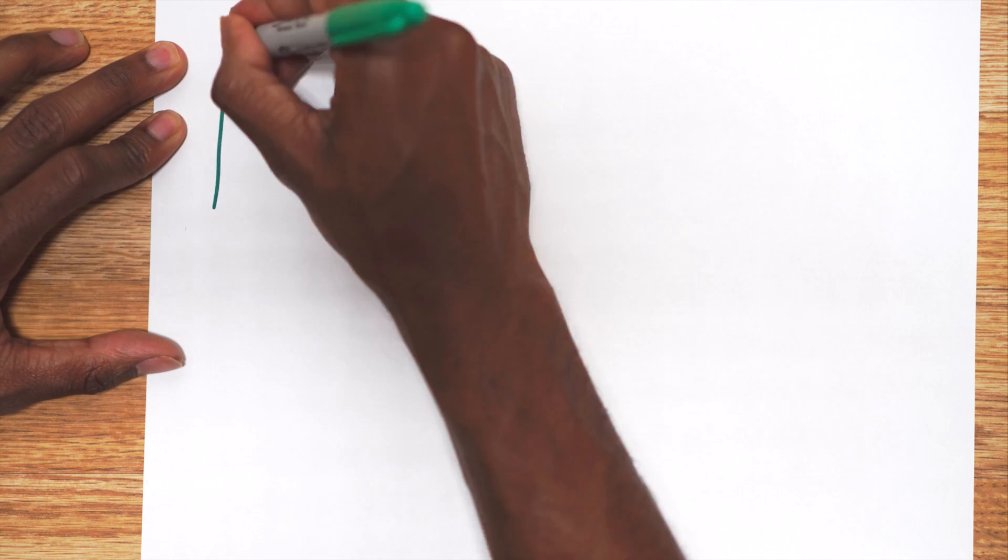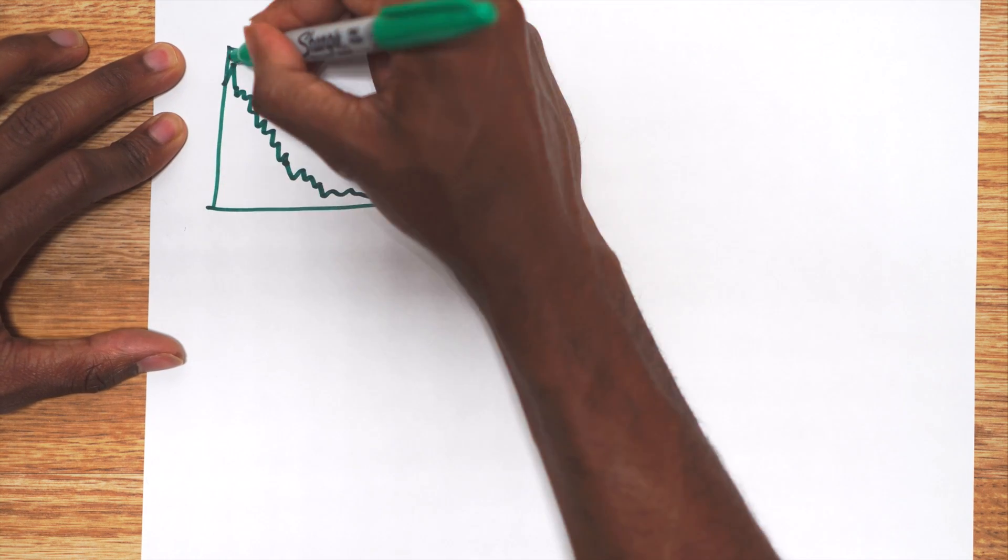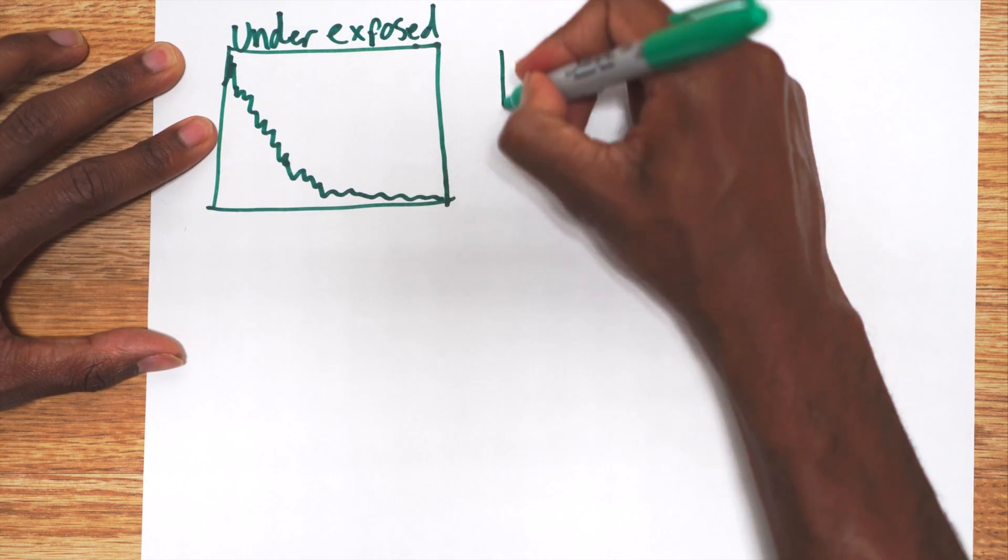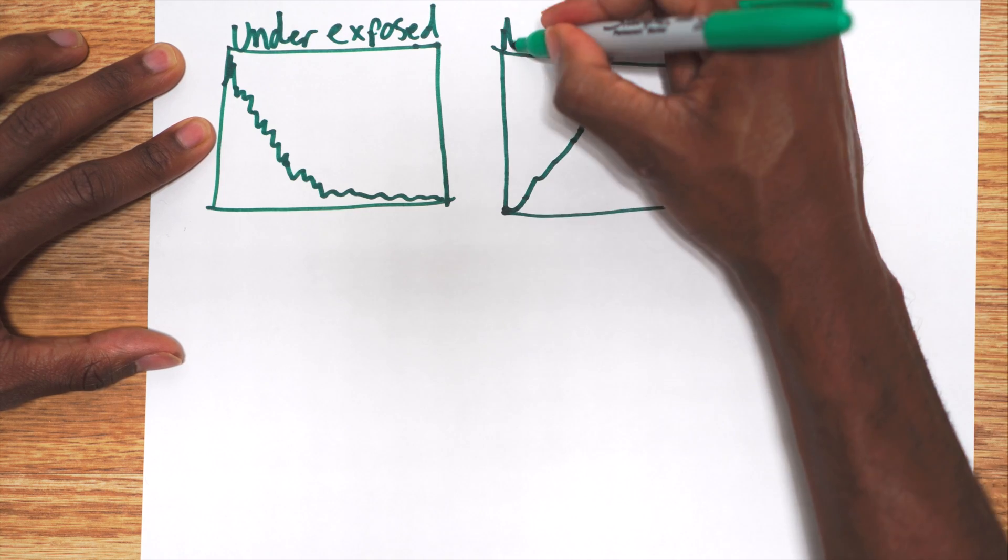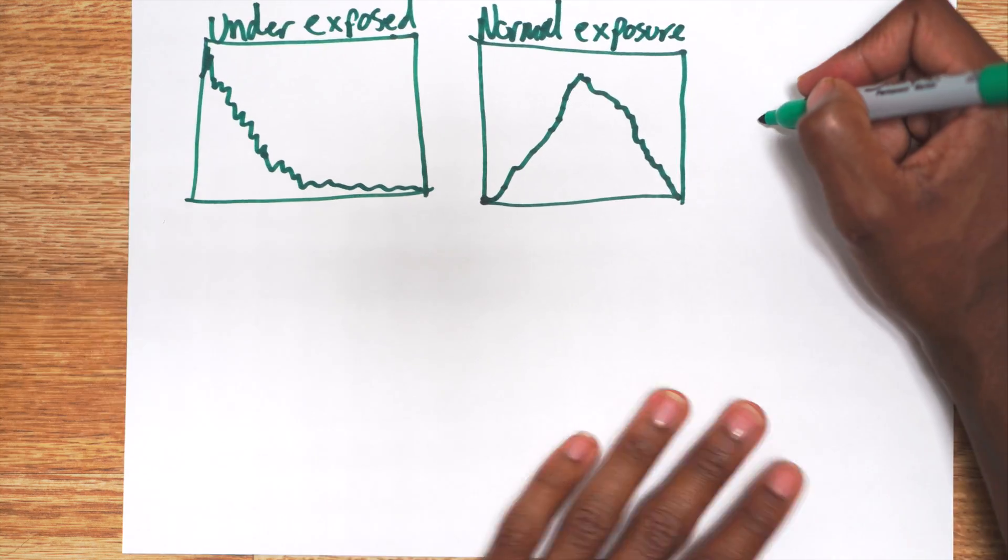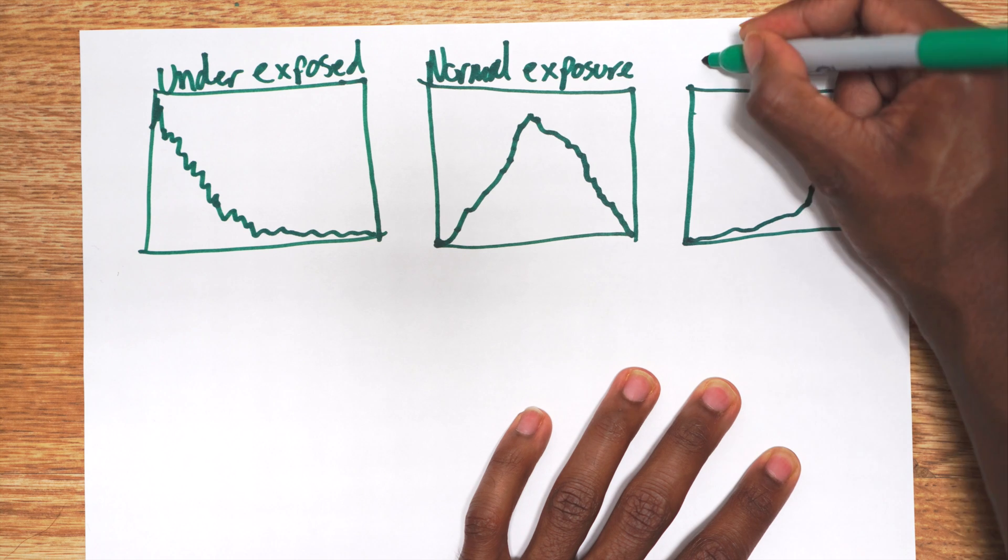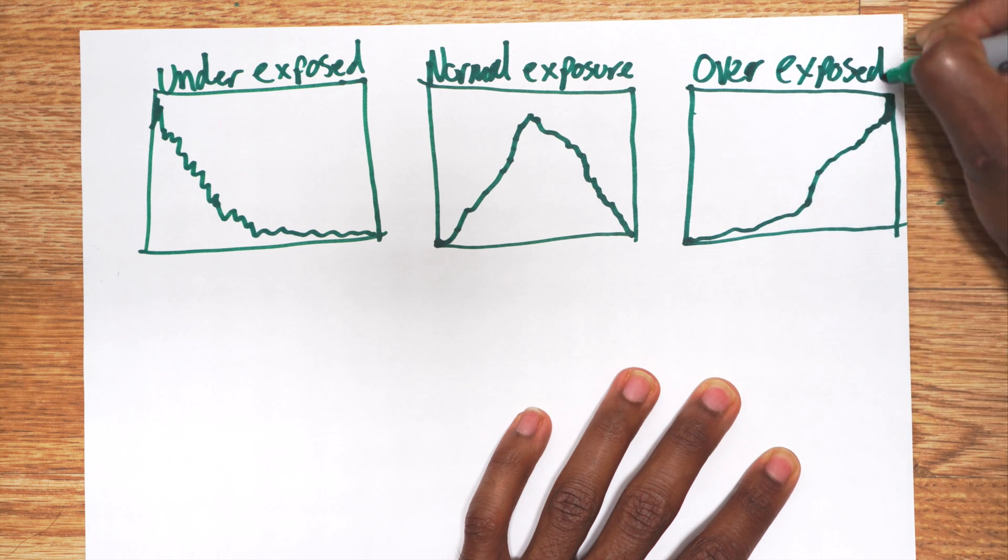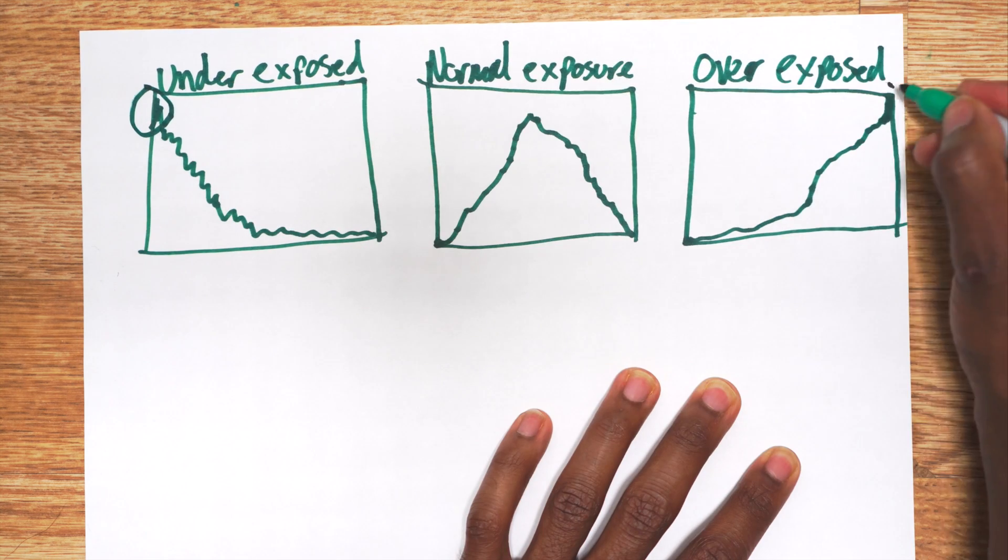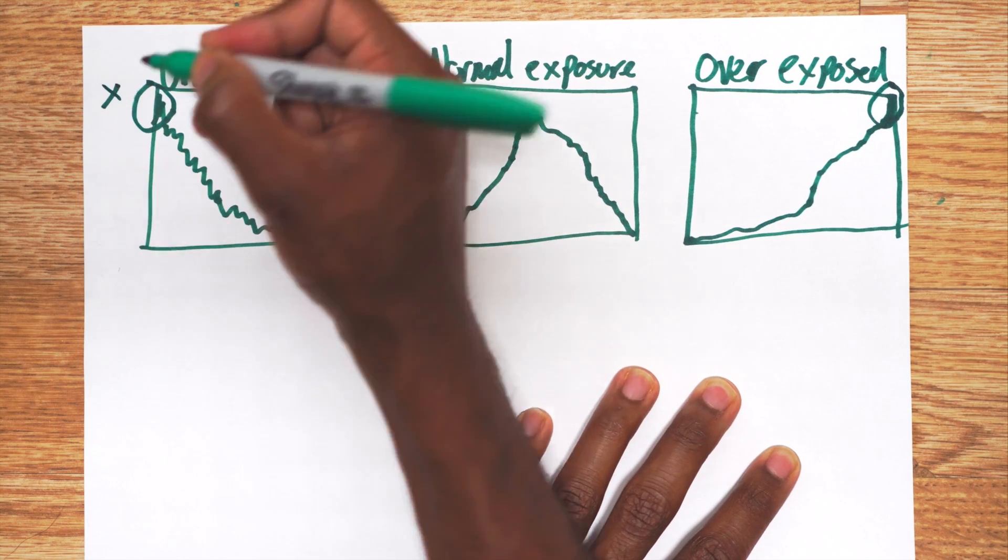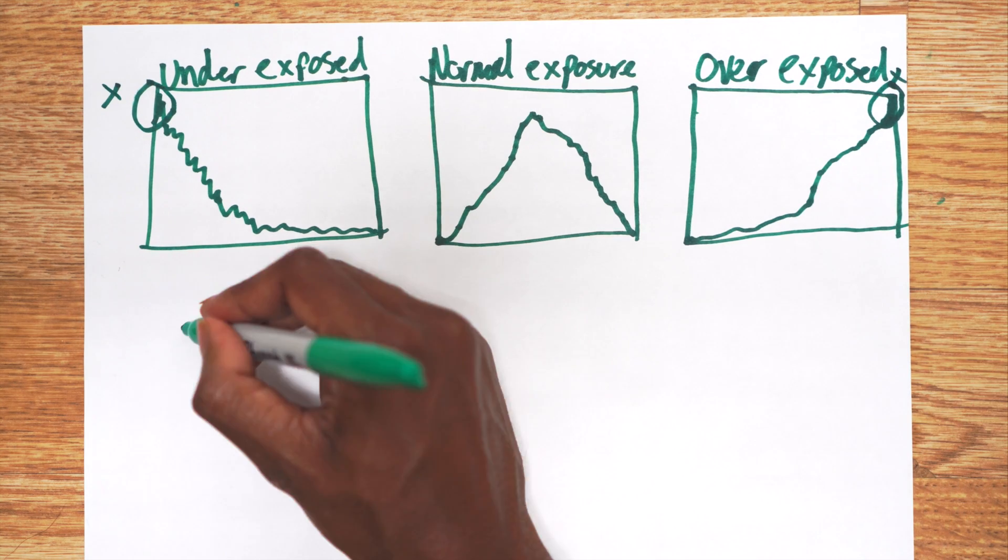First we have under exposure, notice most of the data to the left. And then we have normal exposure with most of the data in the middle. Then over exposure with most of the data to the right. And these two peaks represent clipping where a lot of the data is on the recording limit, which looks bad.